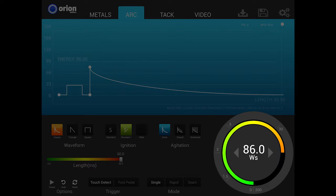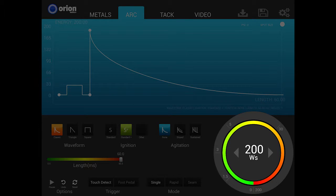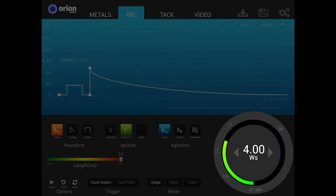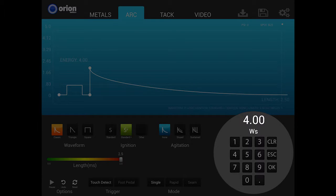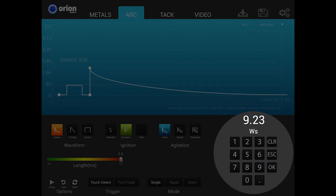The final 25% of the dial represents 86 to 200 joules. Additionally, users can input the weld energy settings via a number pad. To access the number pad, tap on the weld energy number inside the dial. This allows users to directly enter the exact desired weld energy values.